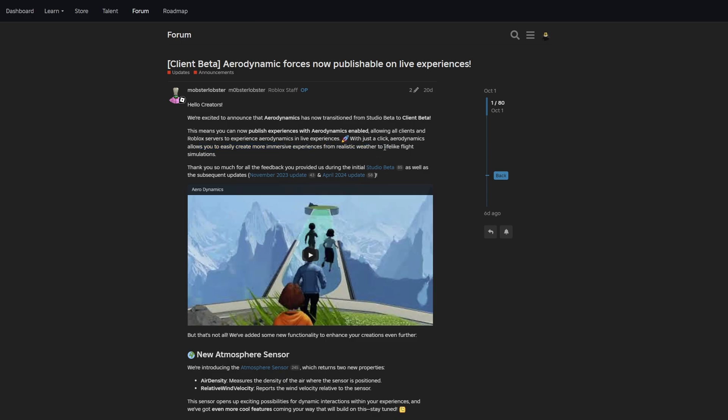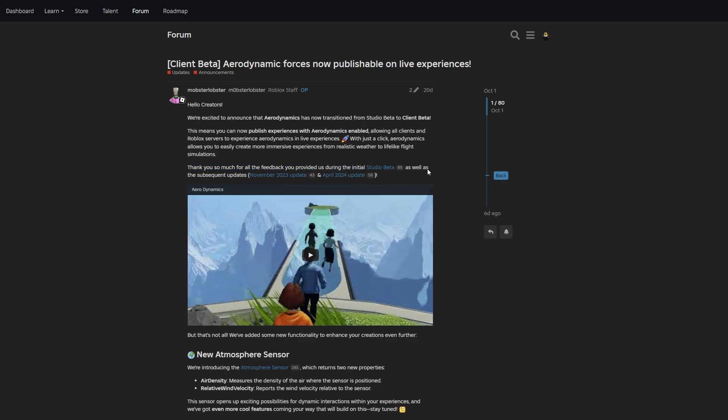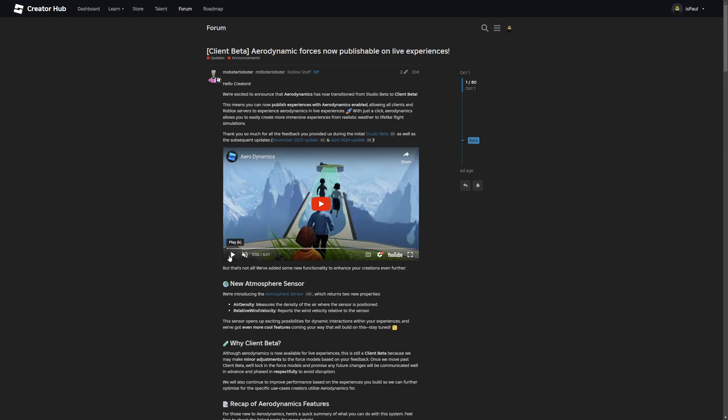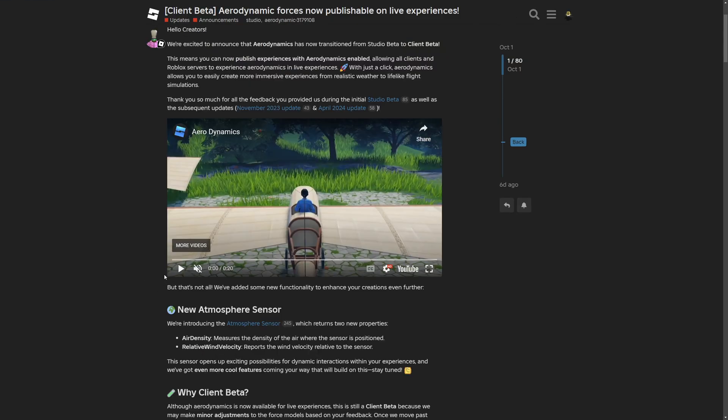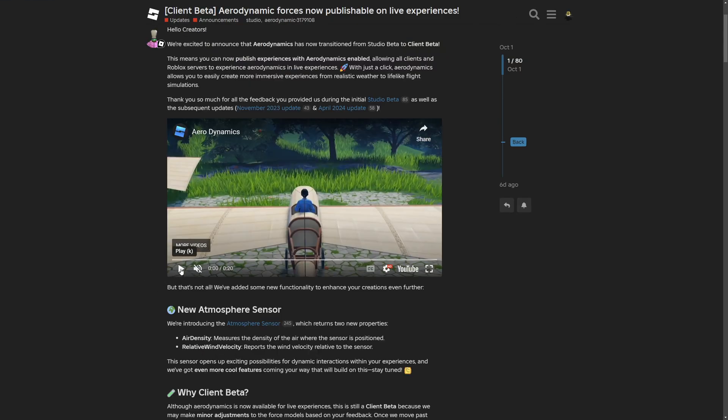With just a click, aerodynamics allow you to easily create more immersive experiences from realistic weather to lifelike flight simulations. Thank you for the feedback that you provided during the initial studio beta. Here we have the aerodynamics video preview that they provided to us, and I'm going to play it.